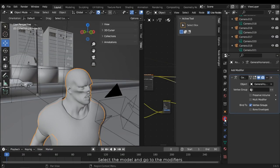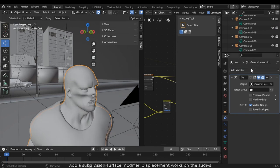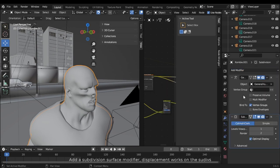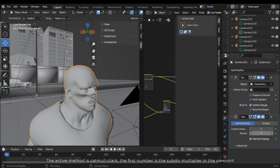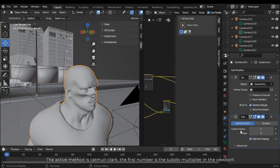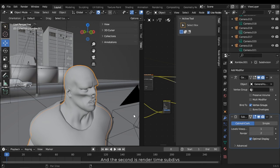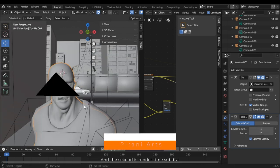Select the model and go to the modifiers. Add a subdivision surface modifier. Displacement works on the subdivisions. The active method is Catmull-Clark. The first number is subdivision multiplier in the viewport and the second is render time subdivisions.